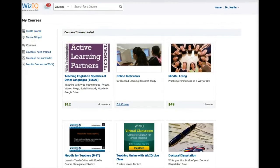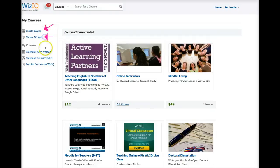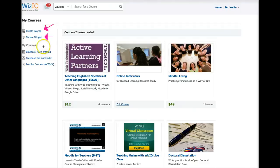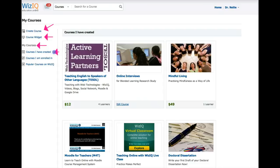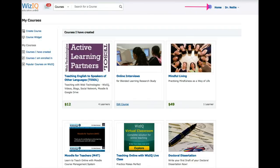Now notice here on the left, you've got create a course. I can create a new course. I can add a course widget that I can add to mine and advertise it in different places on my blog and so on. And then I have my courses, and notice the courses that I created and the ones that I'm enrolled in and popular courses on WizIQ. So this is under courses. If I want to go back and see the left again, I go into home.